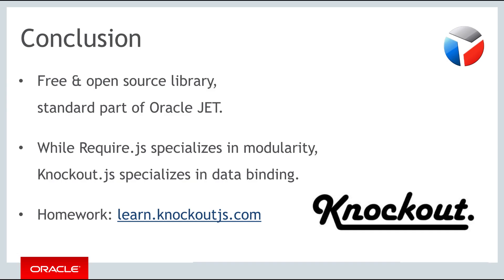For the homework exercise, you're going to spend some time learning about Knockout. Go to learn.knockoutjs.com and complete the online tutorials that you will find there. And as always, we thank you for spending time learning about Oracle JET and look forward to seeing you in the next part.